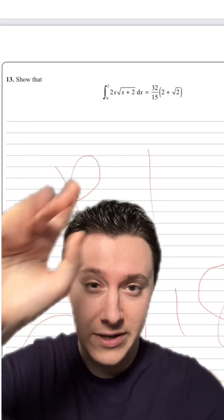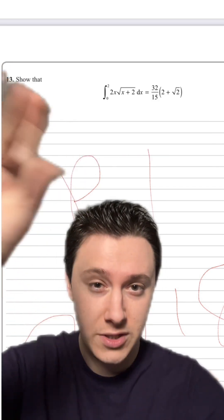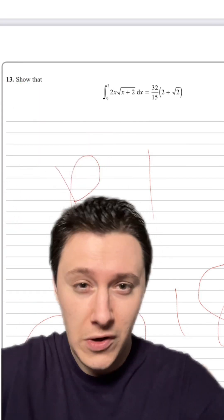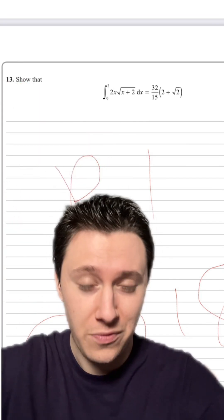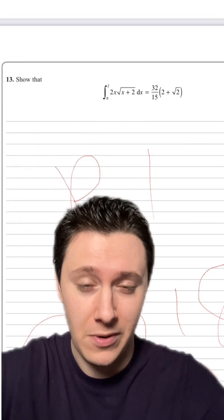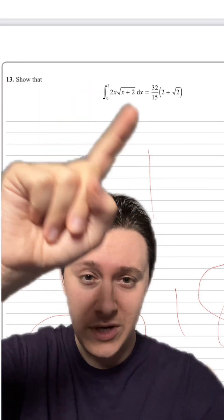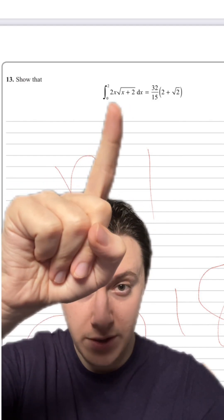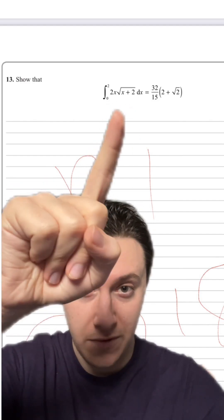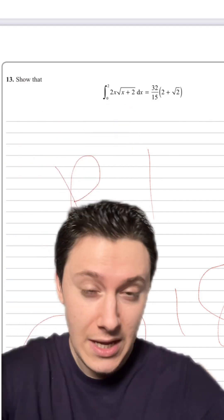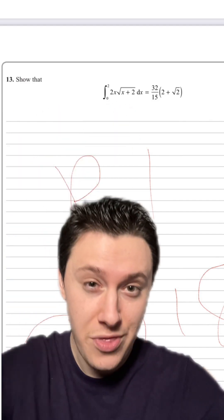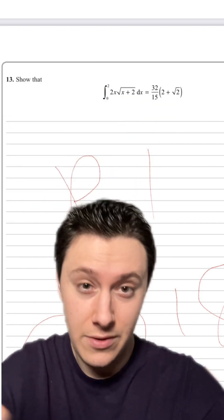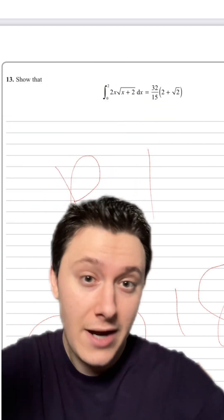Integration by parts is all about integrating the product of two functions together. It's the reverse of the product rule — that's what integration by parts is. So when you look at a question like this, you're integrating the products of two functions, so it's natural to think this is an integration by parts question.